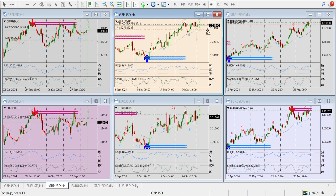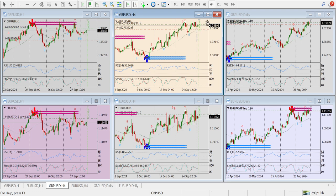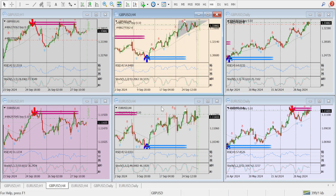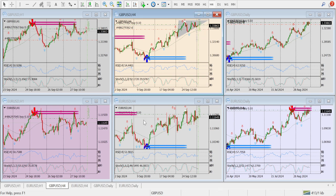Here you can see there is a triangle formation. Let me draw it for you — a triangle has formed, points one, two, and three. The market went up and made a triangle, and I entered somewhere here at this level.